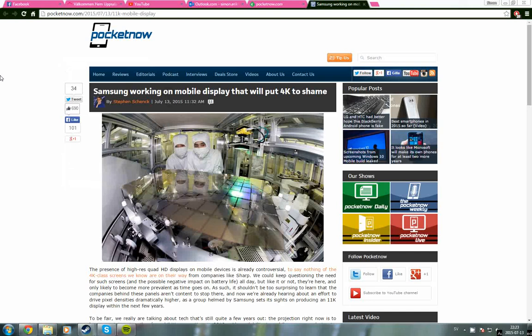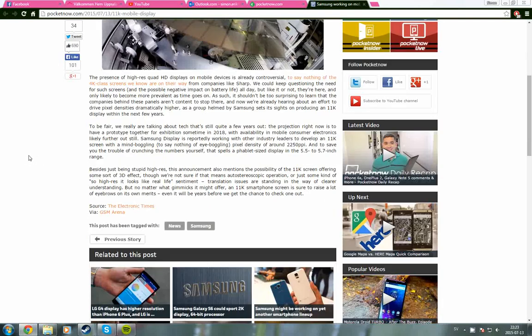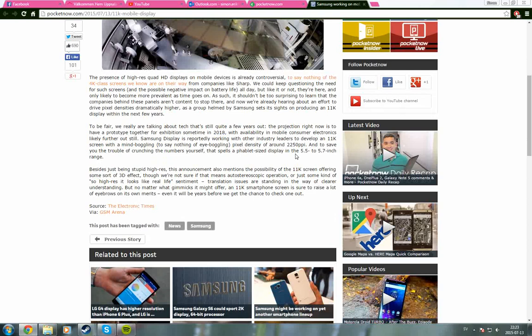Samsung is working on this and it could be available in a few years, like maybe 2018. We have here that the pixel density could be around 2250 PPI, which is just mind-blowing.